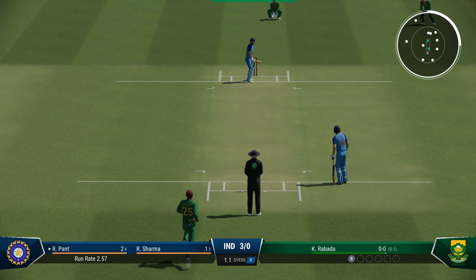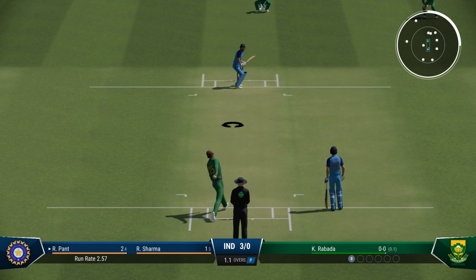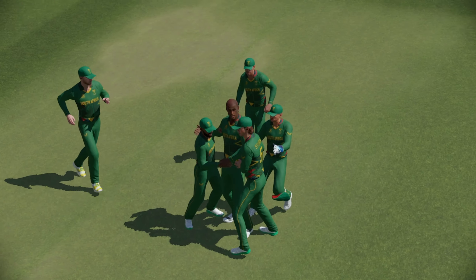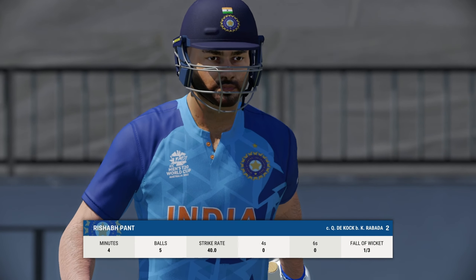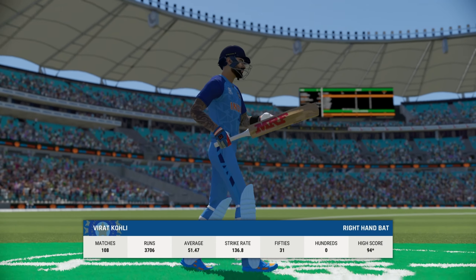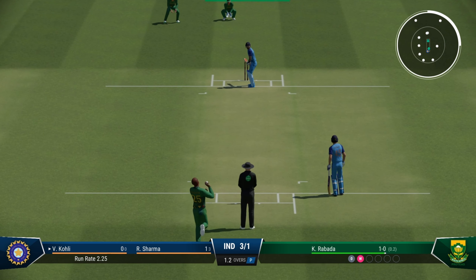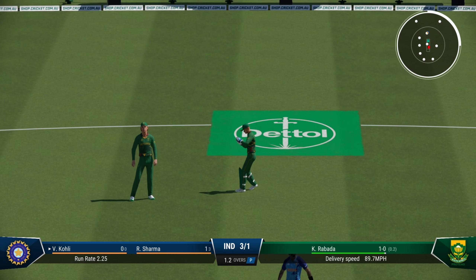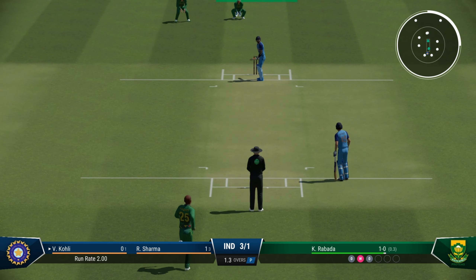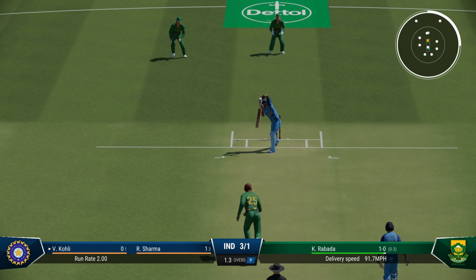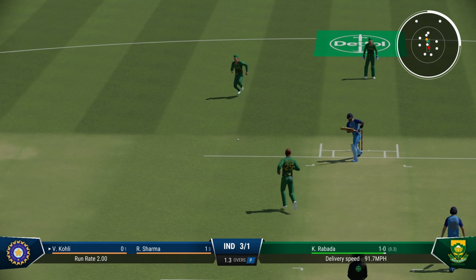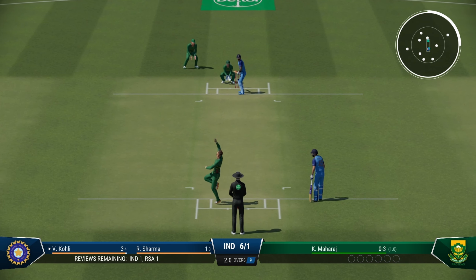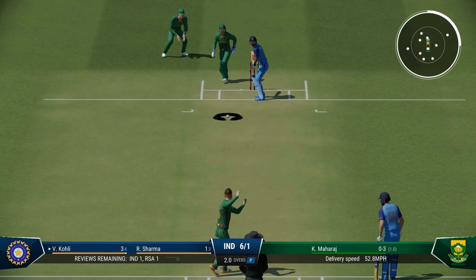Kagiso Rabada from the other end, Rishabh Pant on strike. That's edge and gone — flying De Kock takes out Pant. It's a huge wicket. Virat Kohli now walks in. Oh, look at the bounce on this wicket — it's extremely difficult to bat and once again troubling the batsmen. Two overs done, 6 for 1.